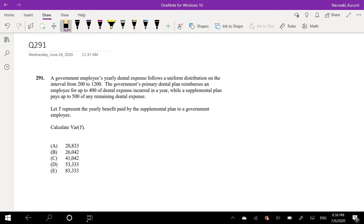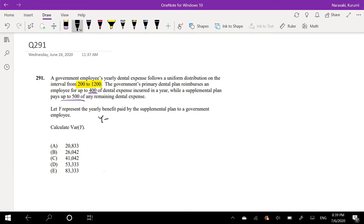A government employee's yearly dental expenses follow a uniform distribution from $200 to $1200. The government's primary dental plan reimburses an employee for up to $400, and a supplemental plan pays up to $500 for any dental expenses beyond that. Y represents the yearly benefit paid by the supplemental plan. Calculate the variance of Y.